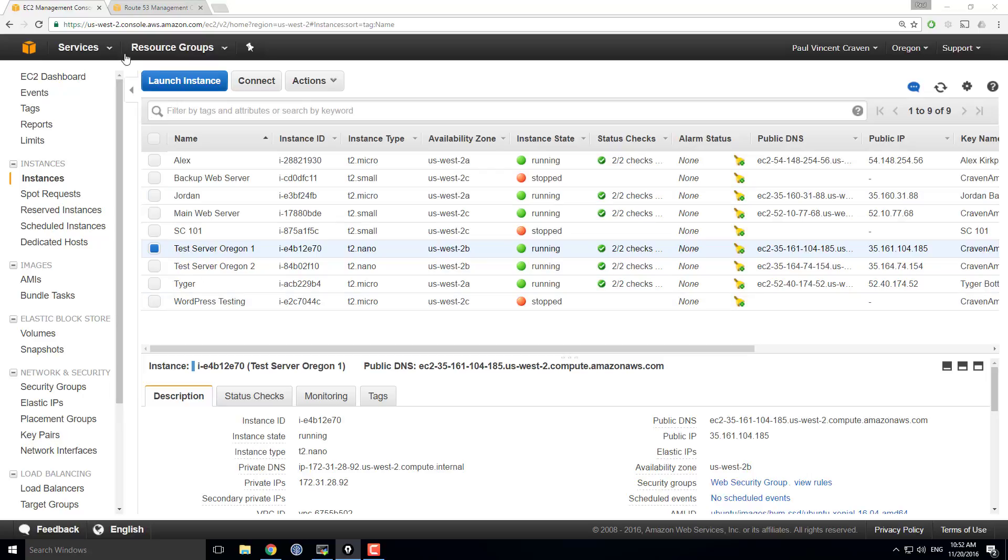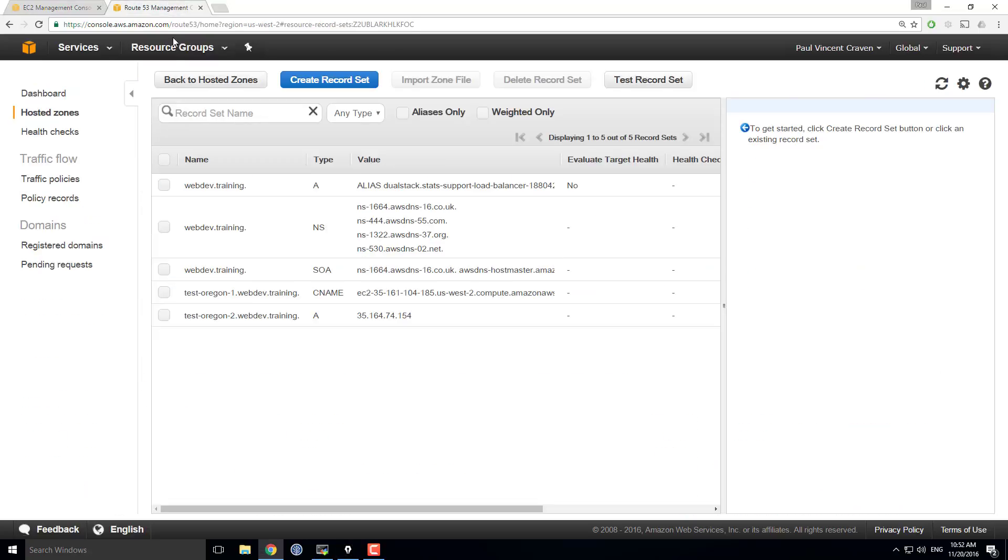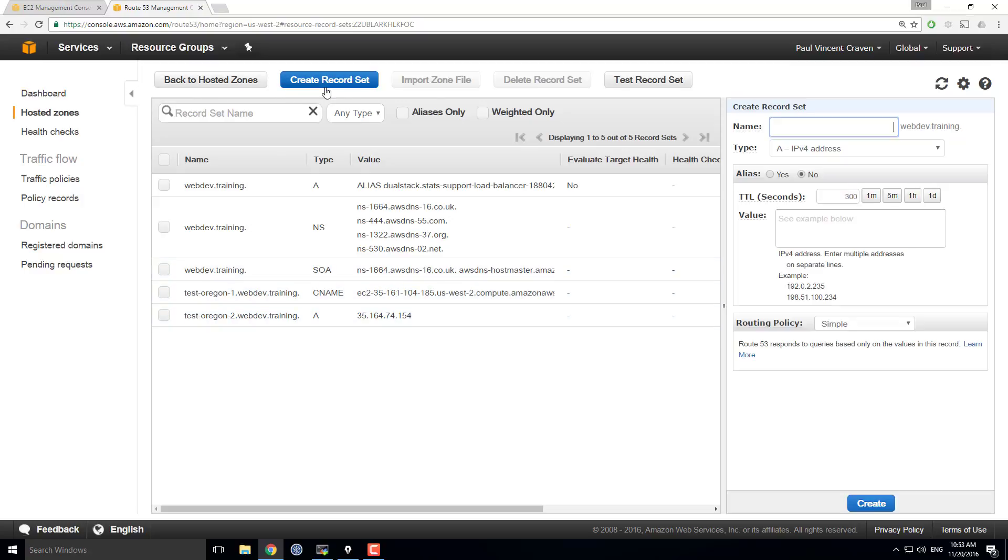First off, I'm going to go over to Route 53 Management and I'm going to set up a server that will share between these two. Right now, I'm going to create a record set and I'm going to call this DNSRR, short for DNS Round Robin, which is what I'm going to do.